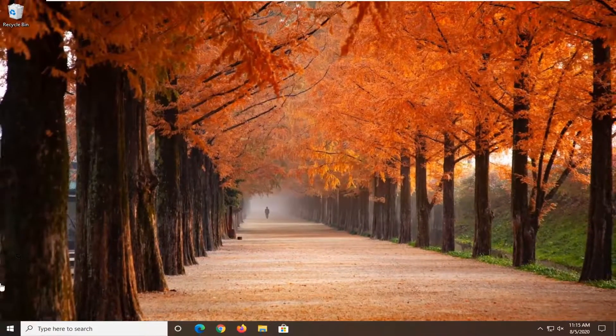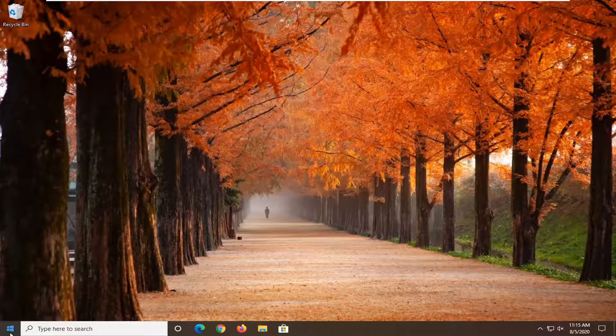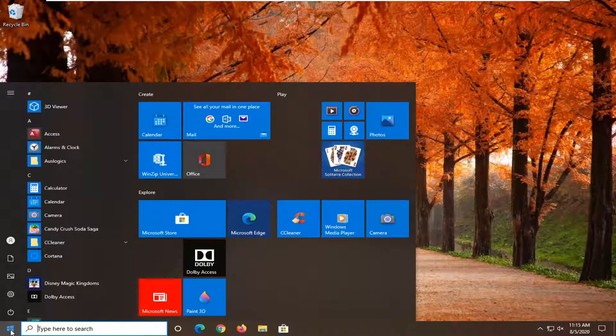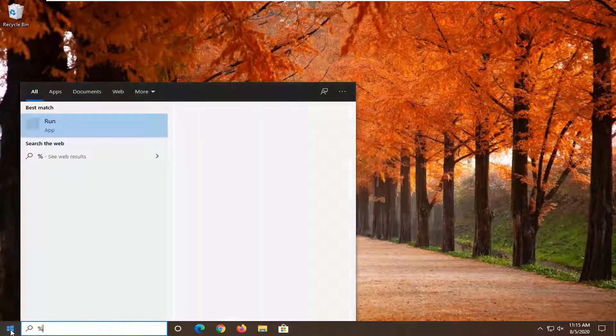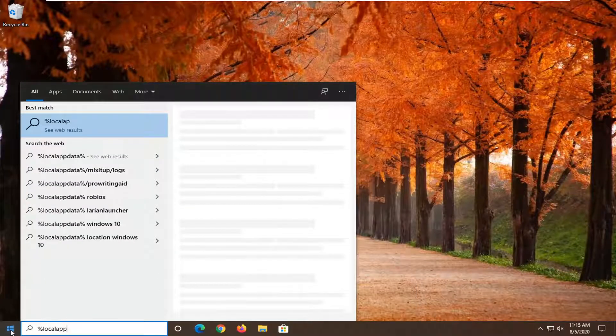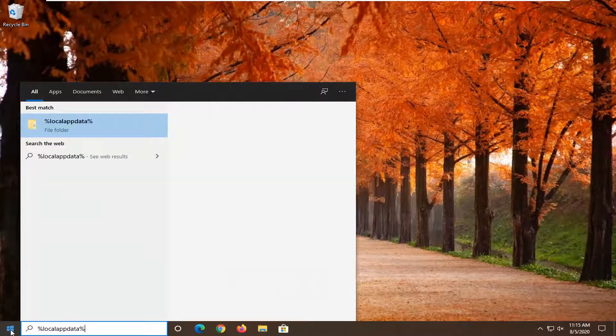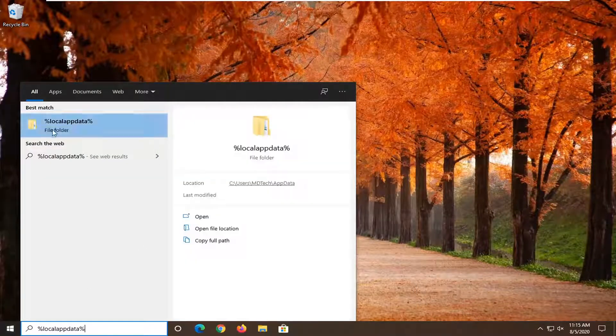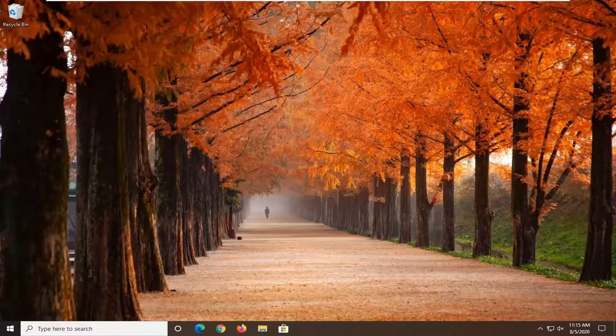Now we're going to type into the start menu, percent sign, local, app data, percent sign. Another file folder should appear. Go ahead and left click on that.